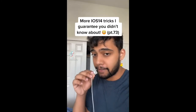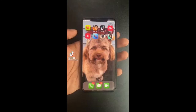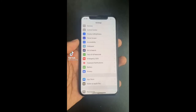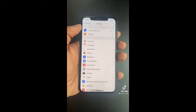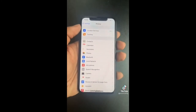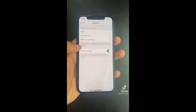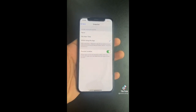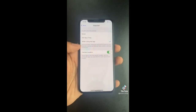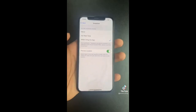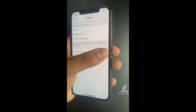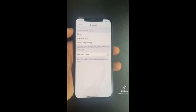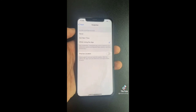More iOS 14 tricks — watch this if you're worried about being tracked. In Settings, go to Privacy and click on Location Services. Click on any app and you might see that the app has Precise Location toggled on, meaning it has your exact GPS coordinates. That's okay for Maps, but I don't want Instagram knowing where I am 24/7, so I'm turning that off.